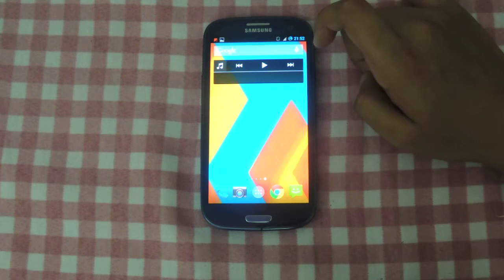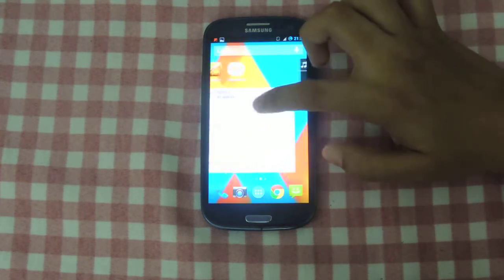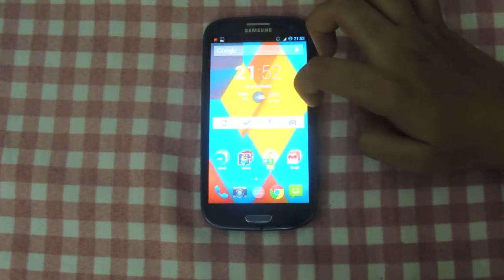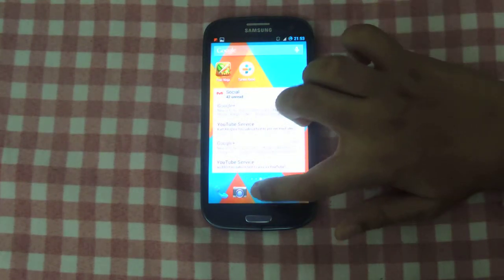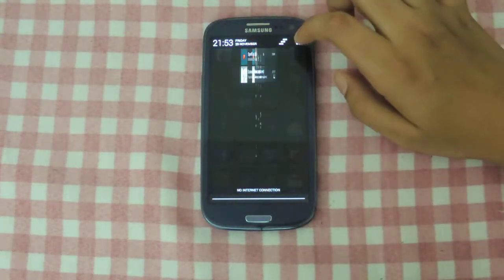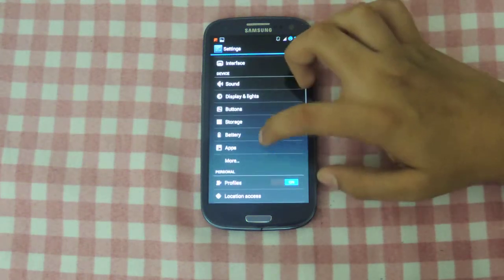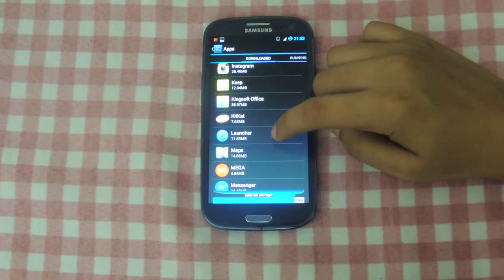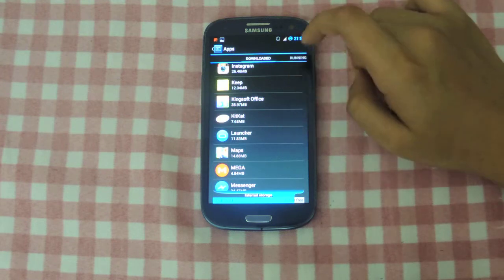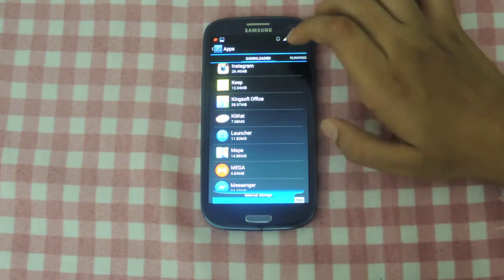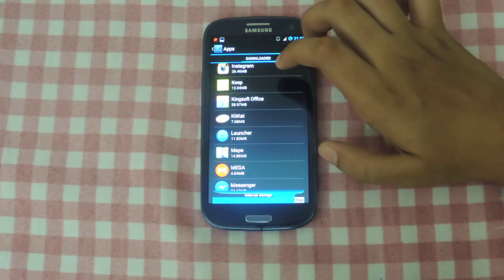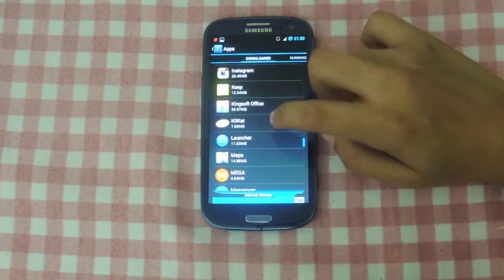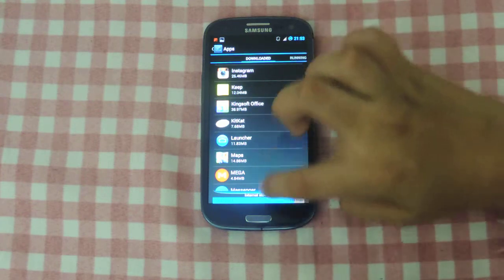Unfortunately, the OK Google command doesn't work, but everything else works including swiping to reveal Google Now and going back to your home screen. This is a pretty neat launcher. To get it, you'll need the app linked in the description below. If you want to make the experience more immersive and make it look like Android 4.4 when it's actually Android 4.3, get the KitKat app from the app store.